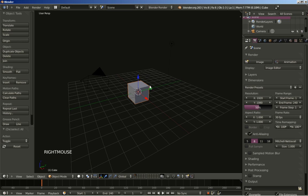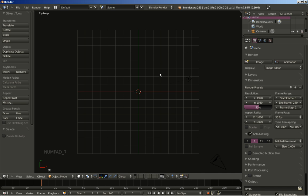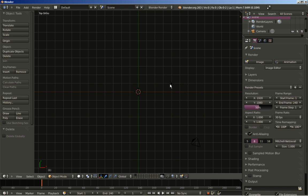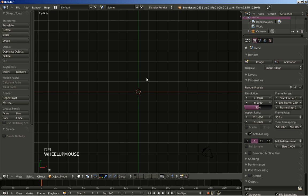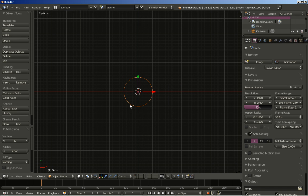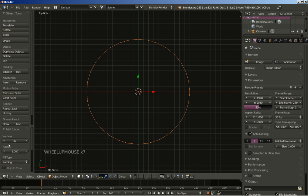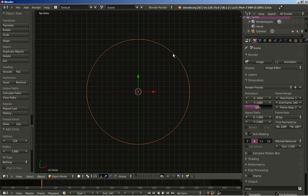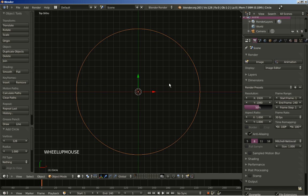I will just right click the standard cube to select it and hit the delete key to erase it. I will hit 7 on my numpad keyboard and 5 for the top orthographic view. I will also right click the lamp to delete it. We won't be editing it, and I will now hit Shift+A to add a circle. I will increase the amount of vertices from 32 to 128. We want lots of vertices because we want our display objects to be sharp. Most or all of our objects will be flat, 2D objects.